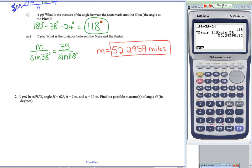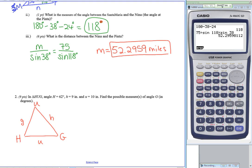Question two: triangle HUG. I label all angles with capital letters and sides with lowercase letters across from each angle. Angle H is 62 degrees, little h is 9, and little u is 10. I can use the law of sines since I know both H and h. However, knowing an angle, then a side, then another side touching it is the ambiguous case — there could be no solution, one solution, or two solutions.